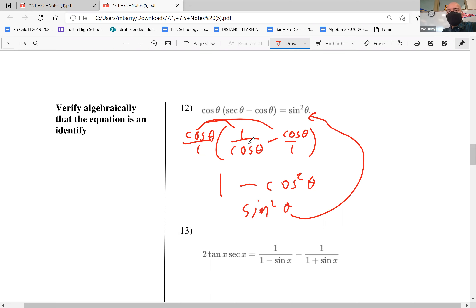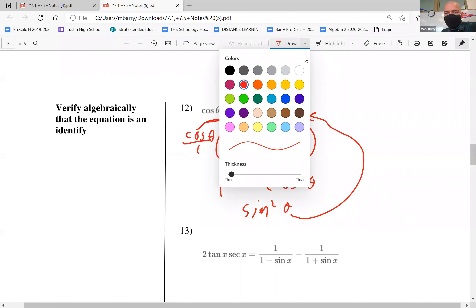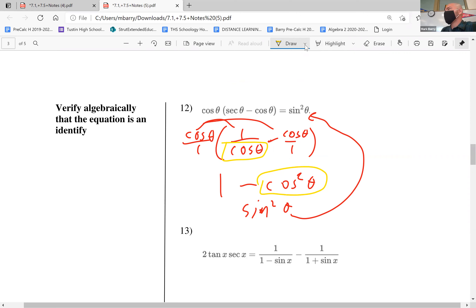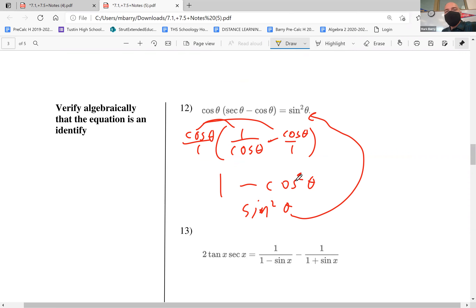When you do this on WebAssign, they would probably leave blanks at certain steps and you just have to type in what it should be — for example, cosine theta here, or cosine squared theta there. They do most of the work and just leave some things blank for you to fill in.